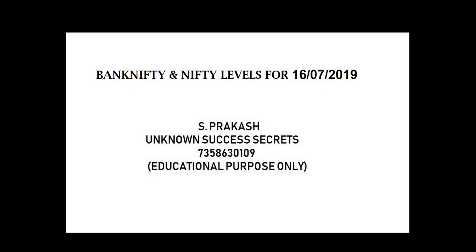Hi friends, welcome to Unknown Success Secrets. Bank Nifty and Nifty levels for 16th July 2019.